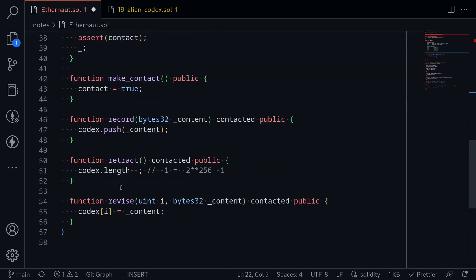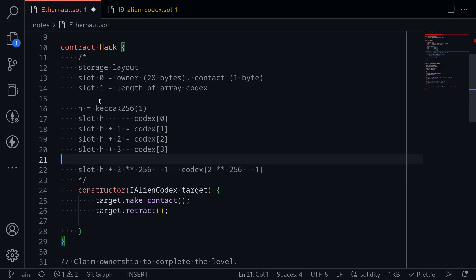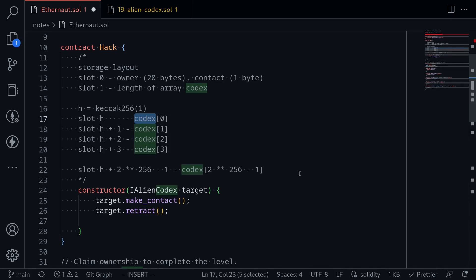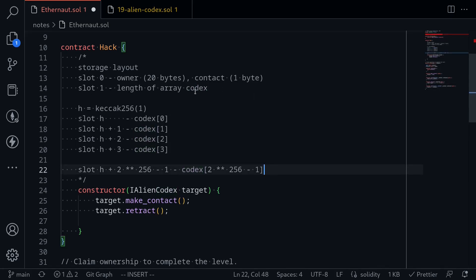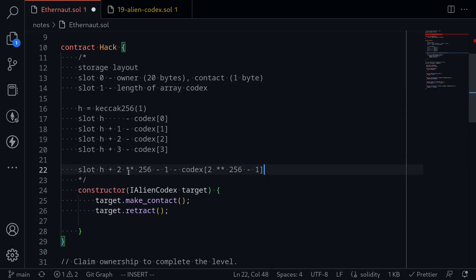When we call Retract on an empty array, the length becomes 2^256 - 1, so the last slot is h + (2^256 - 1). Since a smart contract has exactly 2^256 slots, and Codex now spans 2^256 slots starting from h, but slots 0 and 1 are already used, parts of the array must overlap with slot 0 and slot 1. If we find the index i such that h + i lands on slot 0, we can overwrite it.